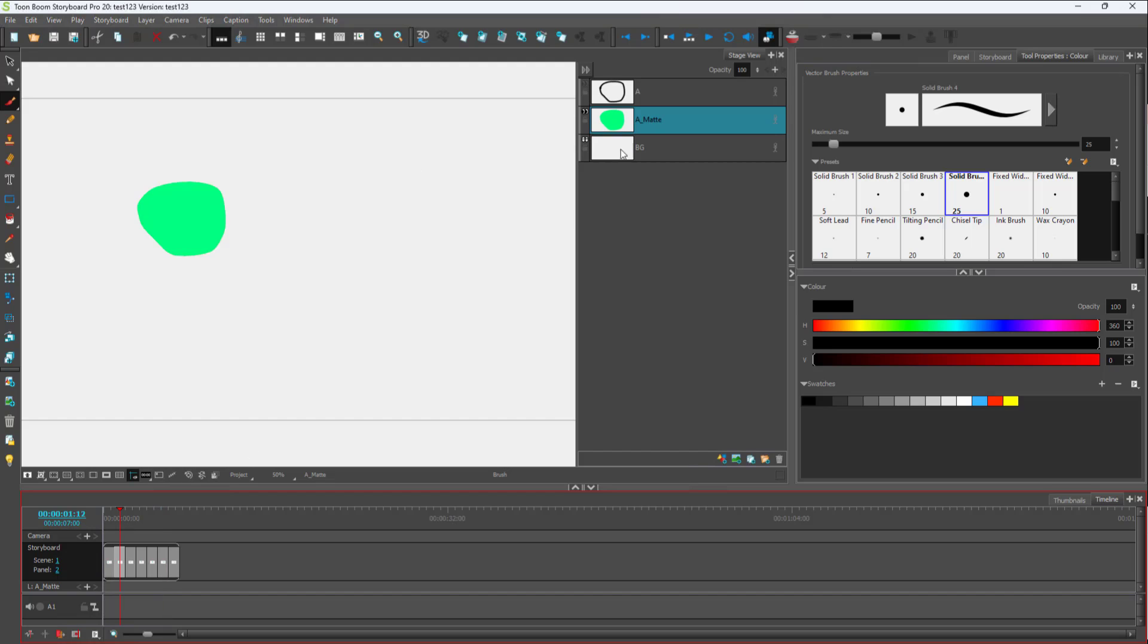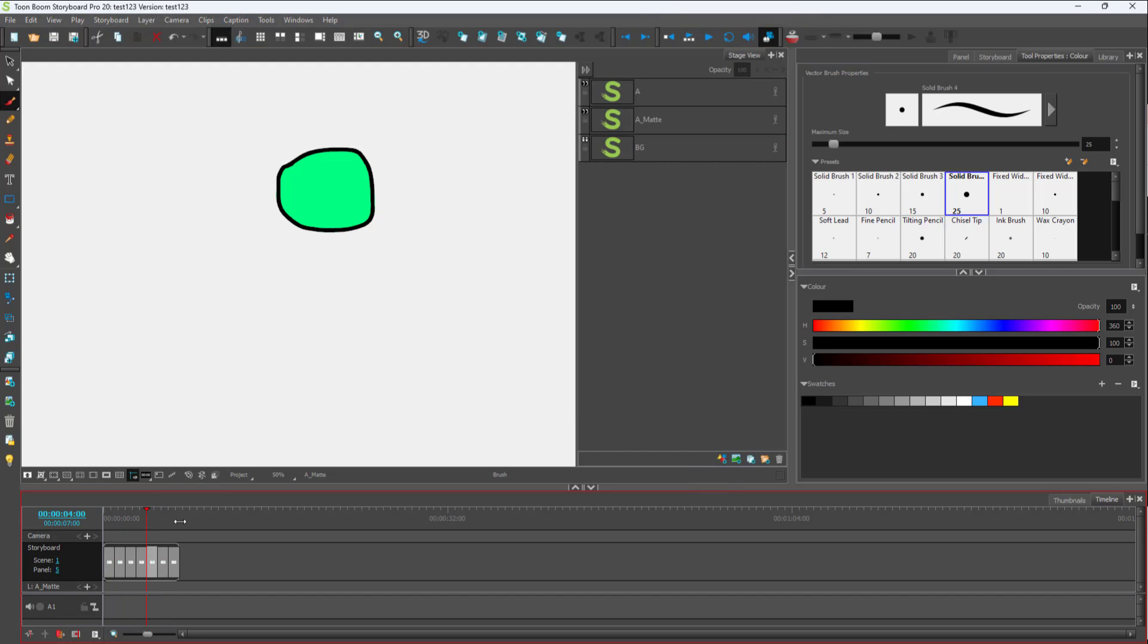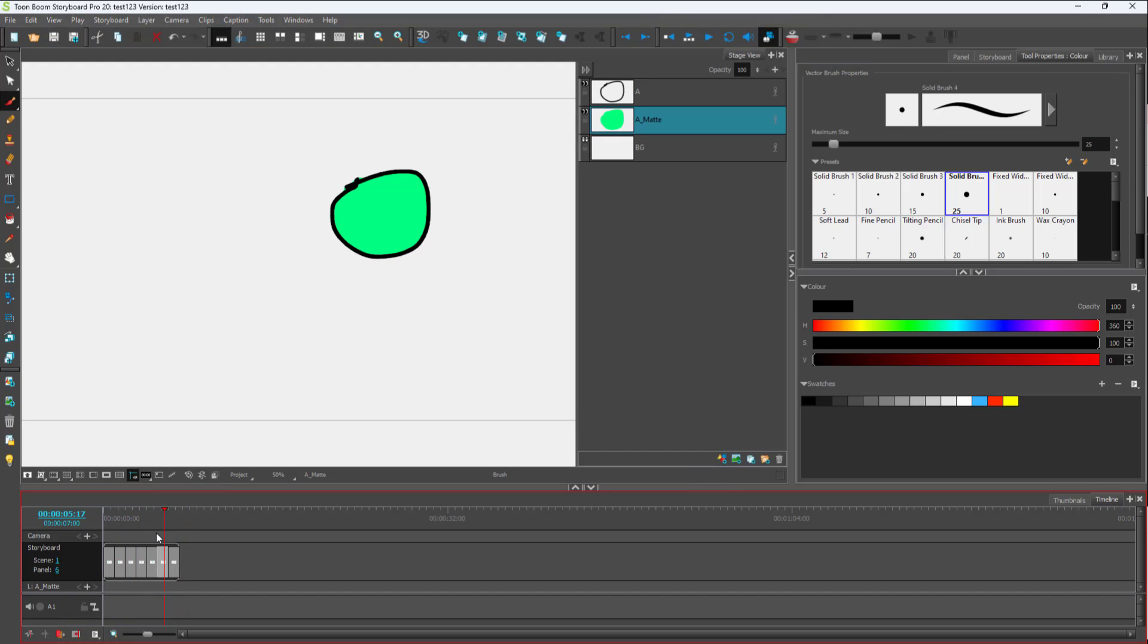So you can see that this is how it looks. All of the layers have been colored out without having me to do much.